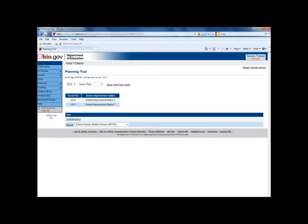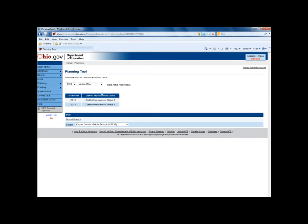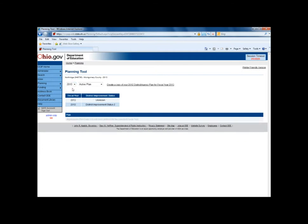To begin the planning process for the next fiscal year, the first thing a district needs to do is access their planning tool. In the drop-down box, change it from the current fiscal year to the next and create a copy of their plan into the next fiscal year by clicking this button.